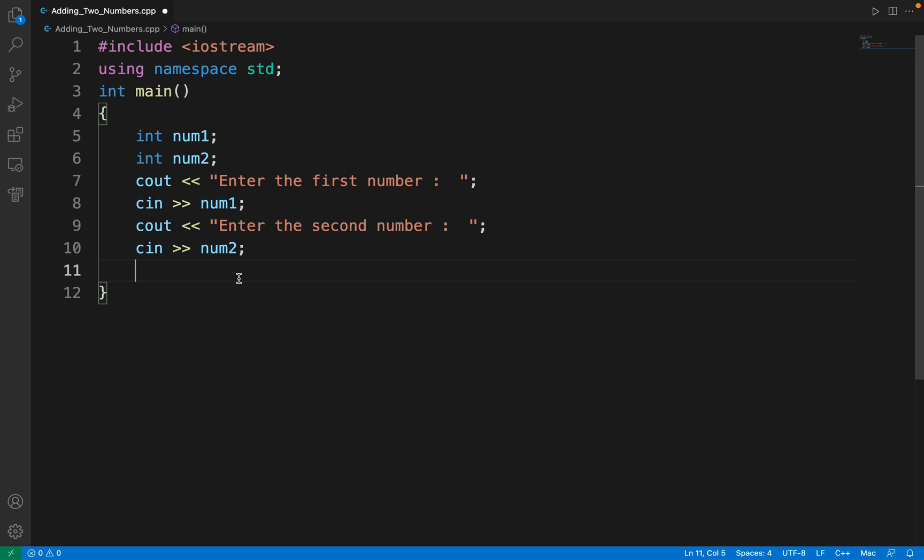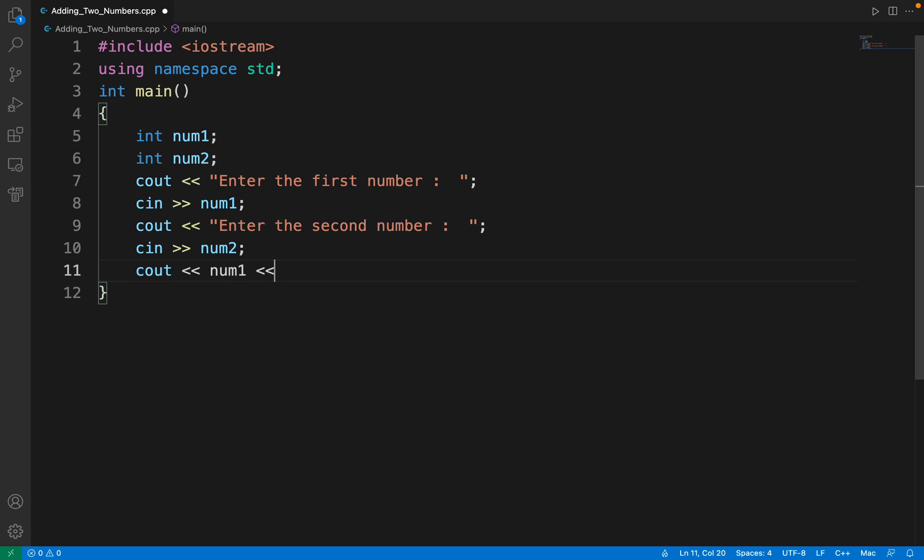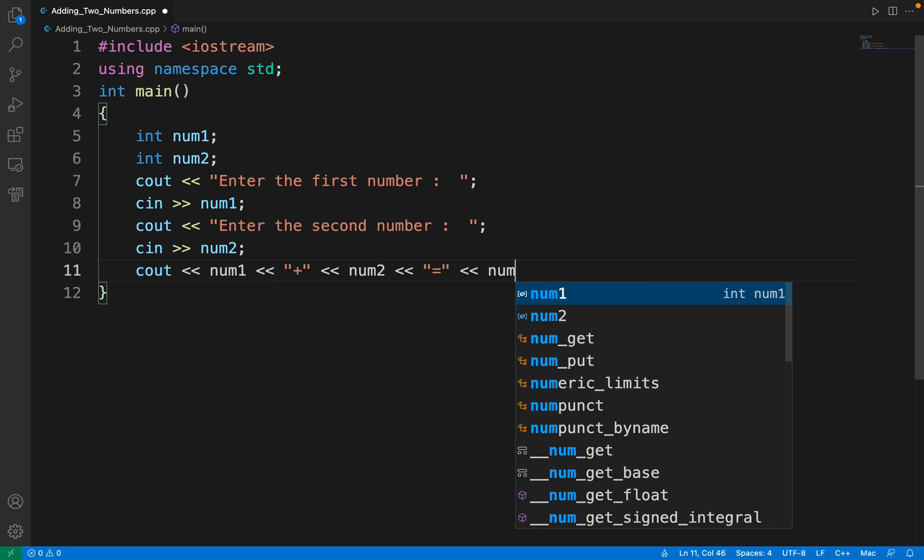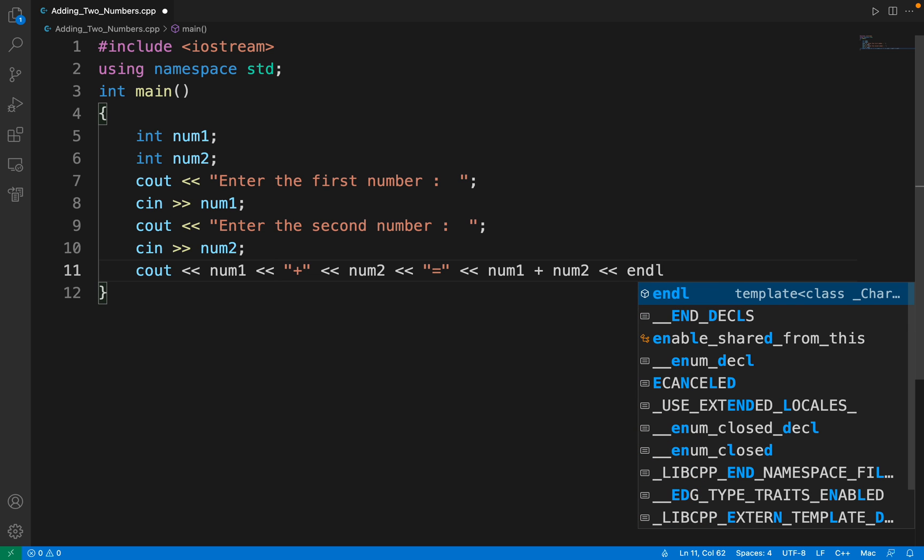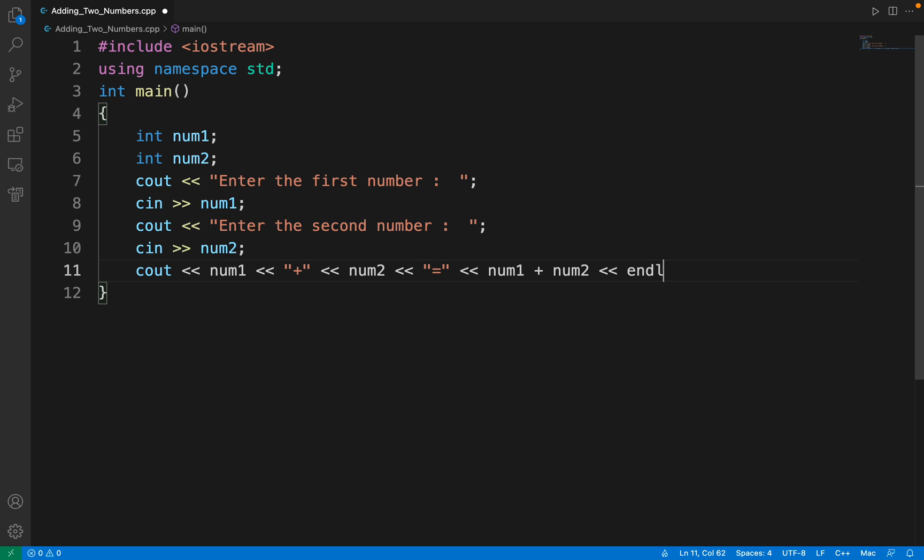Here we have to do some addition and display the value of that addition. For that we are going to write this cout: num1, the plus sign, num2, equal to sign, and the addition, and the end line statement.